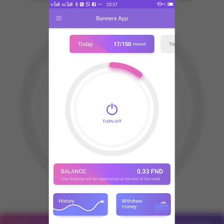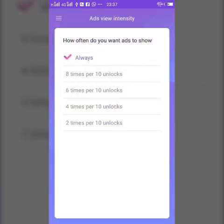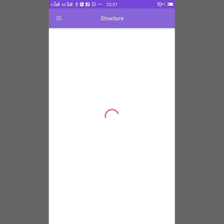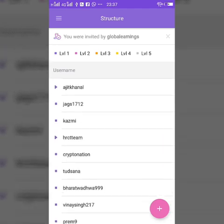You have to follow certain instructions on how to watch ads on a daily basis. This is your dashboard. This is personal info. This is ad view intensity — it depends on how the ad will appear on your mobile phone, whether two times per 10 log or four times per interval. Second is the structure section where you can see your partners, your downline, and your team members.